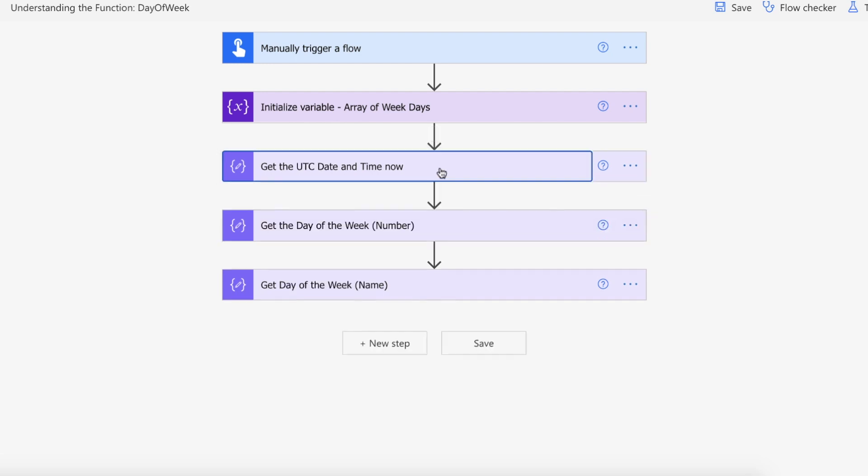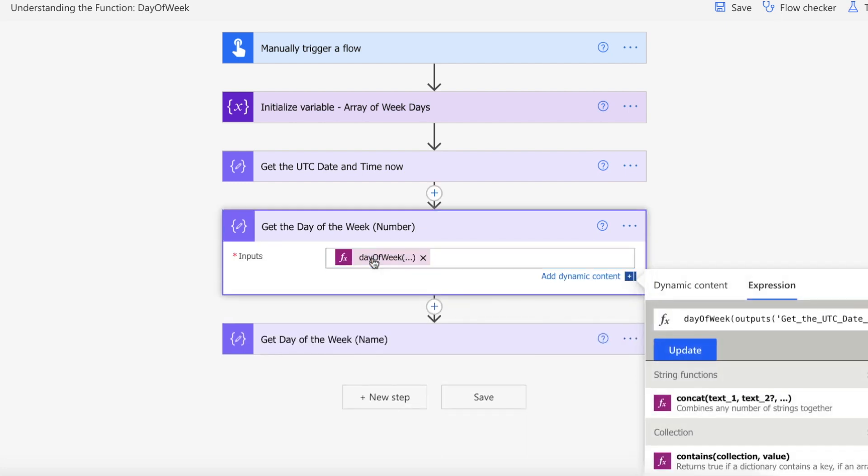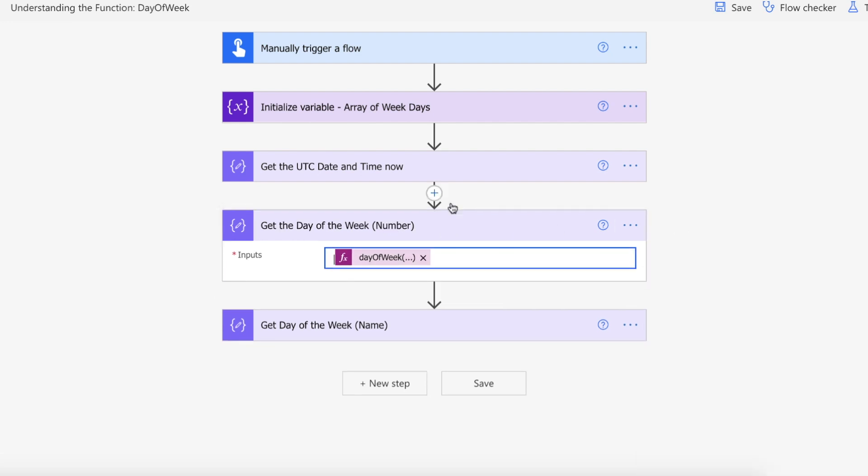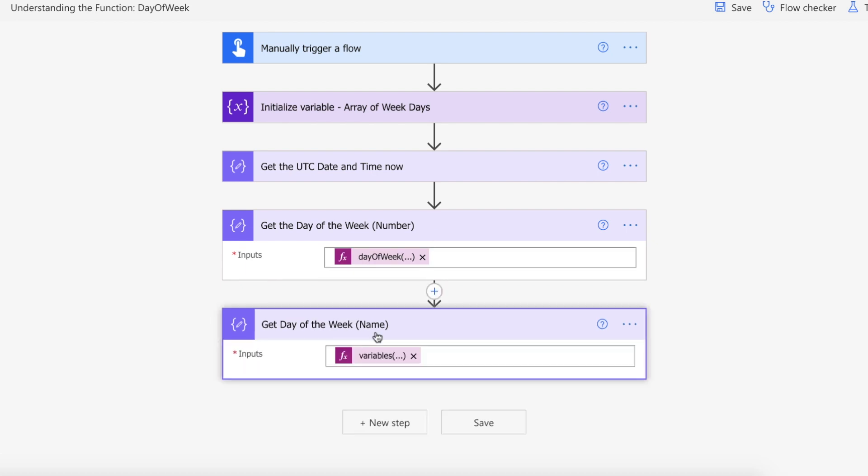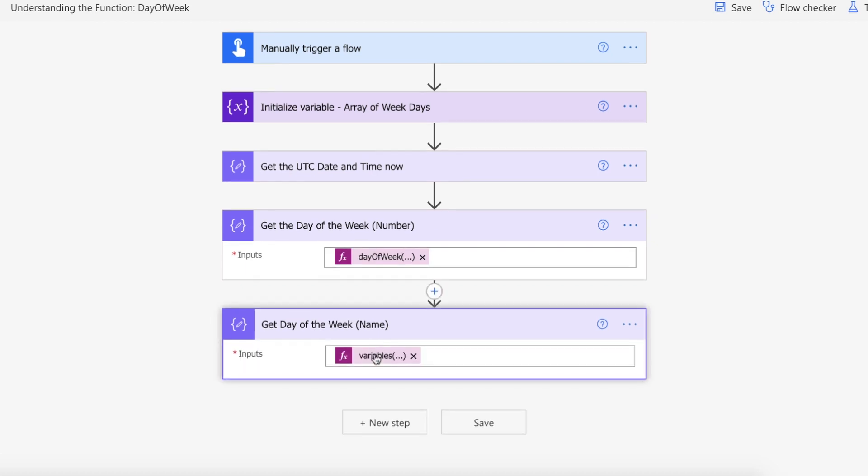What we're then going to do is we're going to have another compose which is using day of the week, and we're passing in the output of the UTC date and time. So we're expecting five to come back here, which is the day of the week number. But just like our demonstration at the beginning of the video, what we're going to do is we're going to take the variable, the array variable.